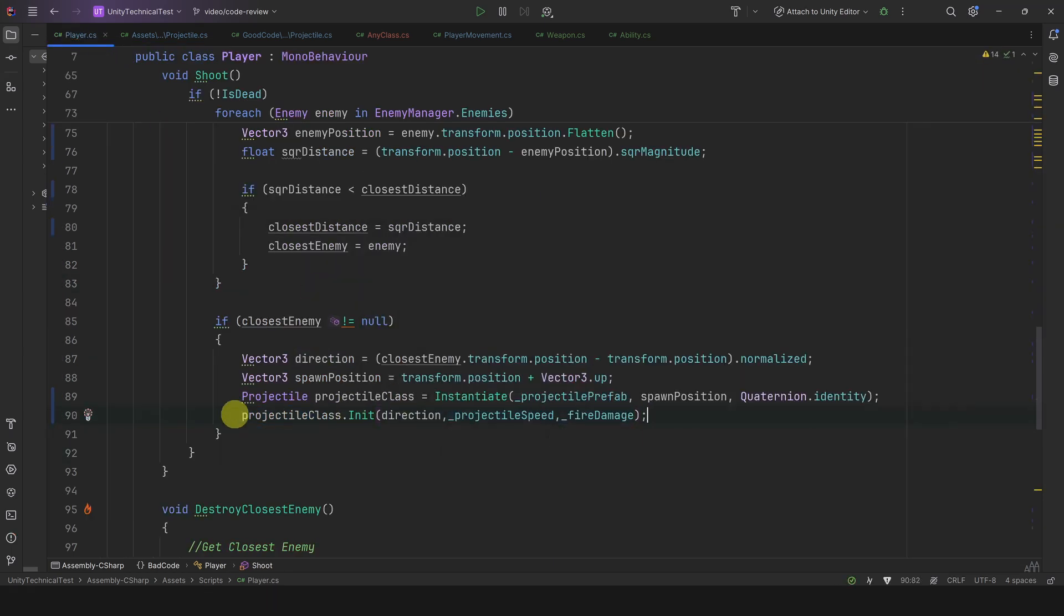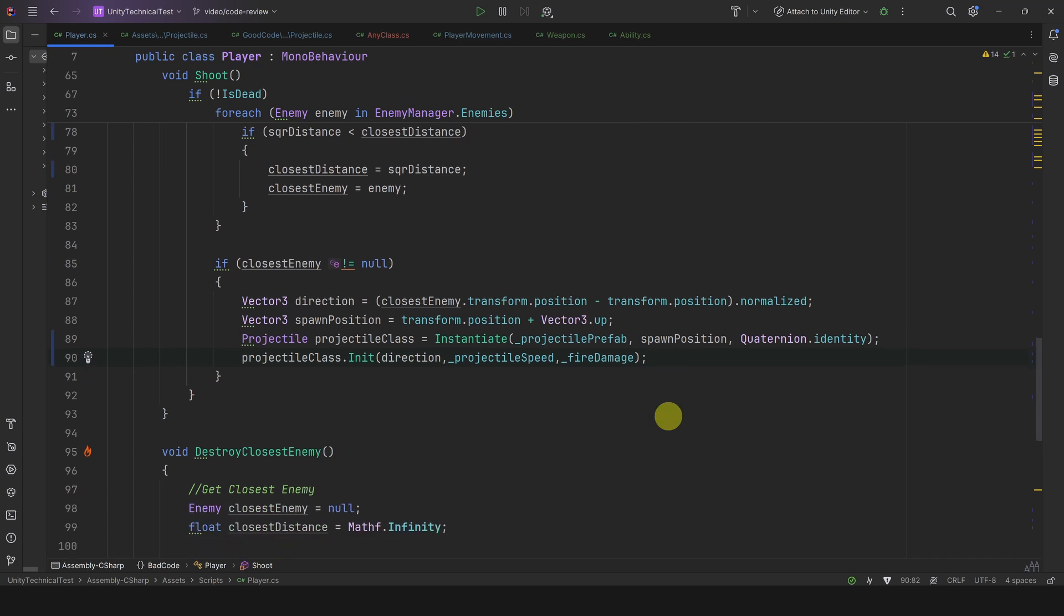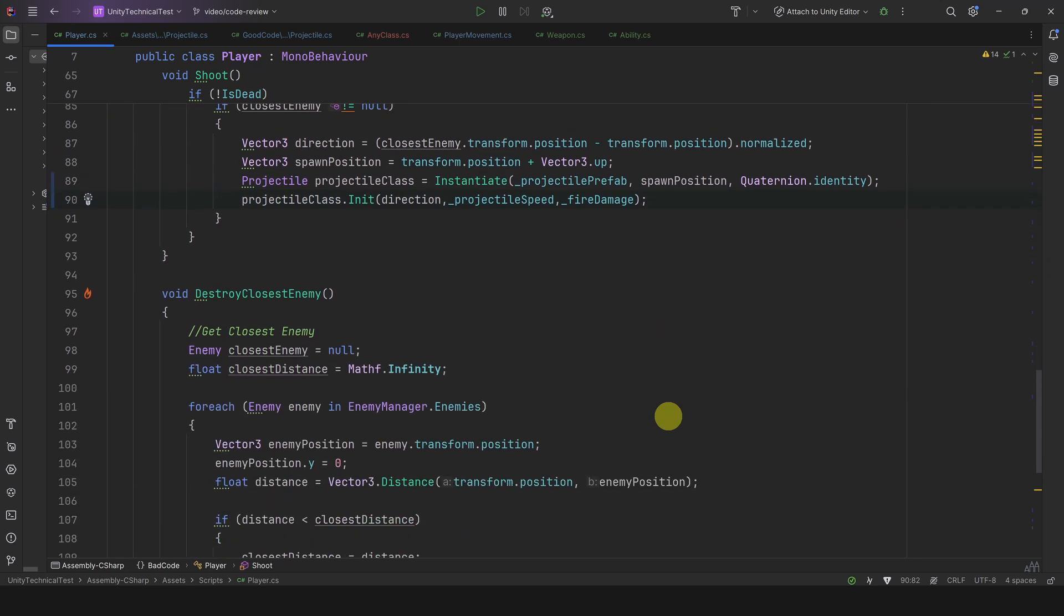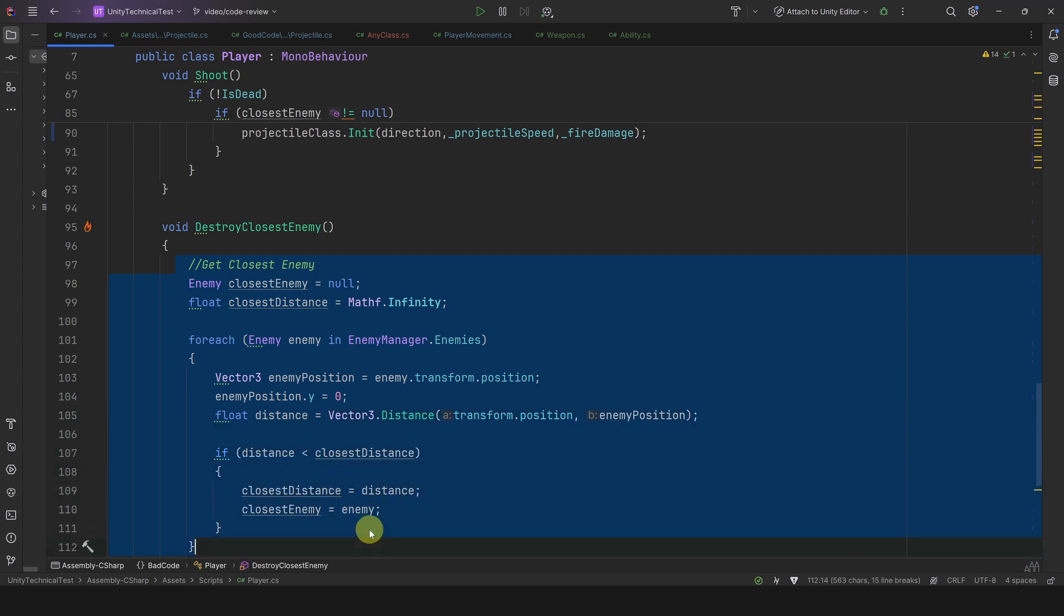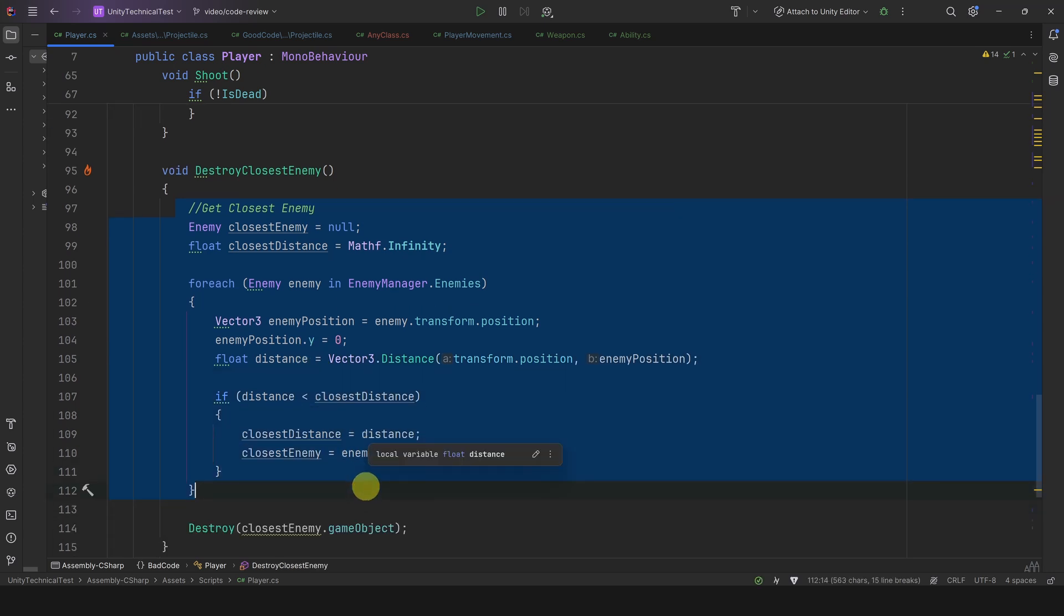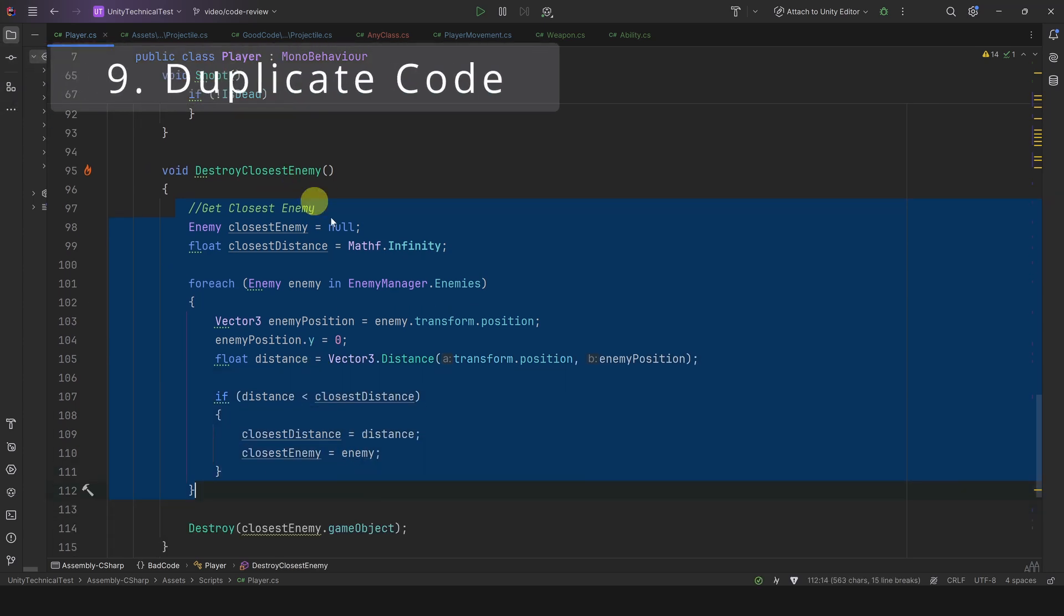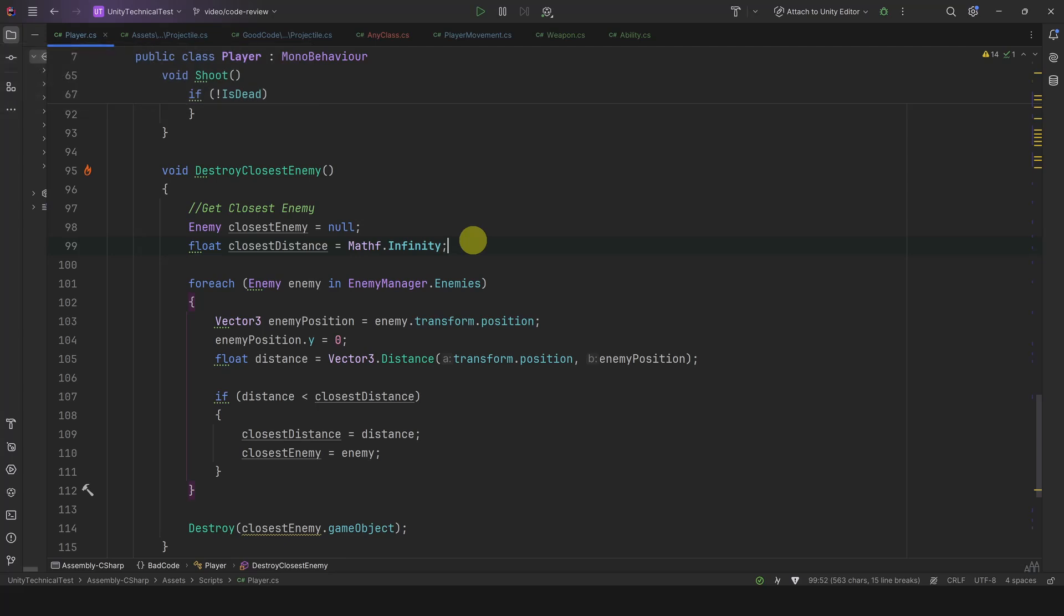All right, so it seems this next method destroys the closest enemy. Wait a second, I recognize this logic. It's the same code we saw before in the Shoot method. I know what happened here: the developer probably copy-pasted the code. Why is it bad? Well, first it makes the code hard to maintain. We just improved the code before, and to apply those changes here we would need to copy-paste again.